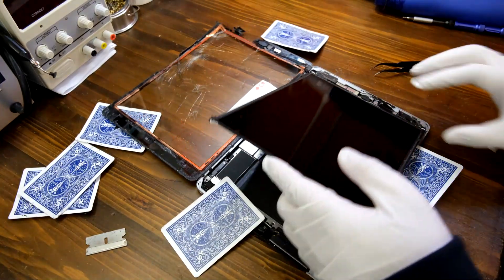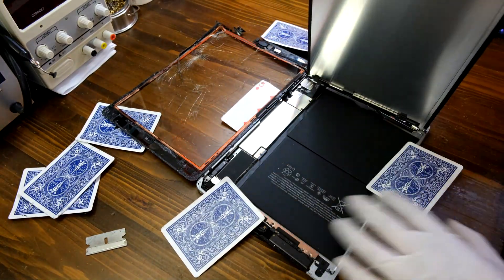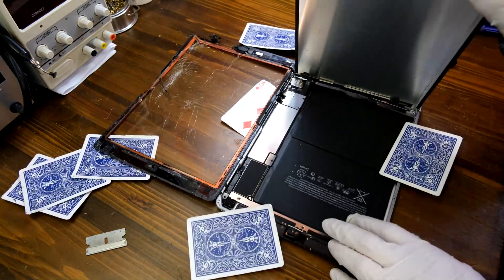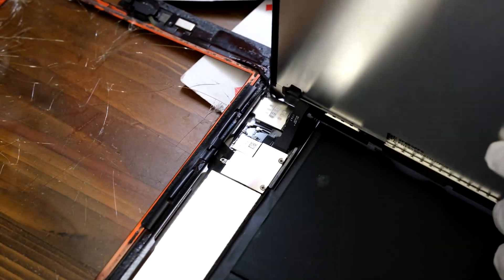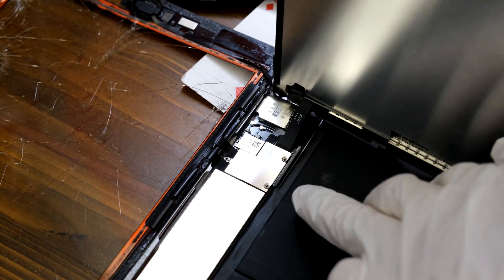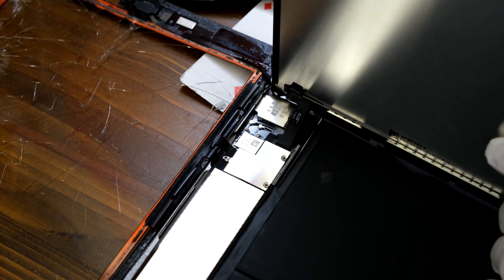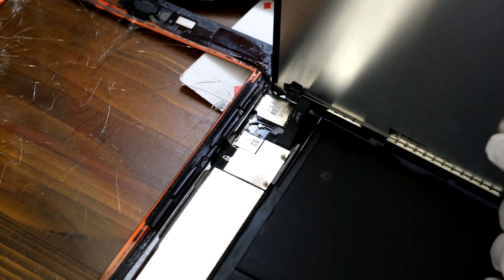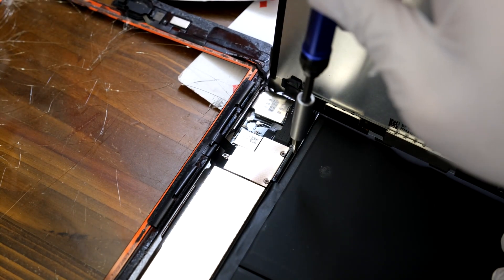Okay, finally we can lift up this LCD like this and then we need to take off this metal shield. There are three screws that need to be removed.